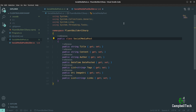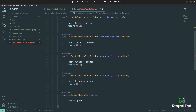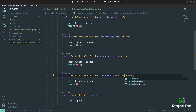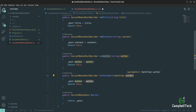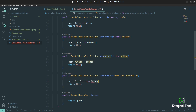We already have methods for AddTitle, AddContent, and AddAuthor. Next up is the date posted, so let's call this SetPostDate. It takes a DateTime parameter called datePosted and sets `_post.DatePosted = datePosted`. You can obviously add validation here and throw an ArgumentNullException if you like, but for the purpose of this video I'll keep it simple and omit validation.